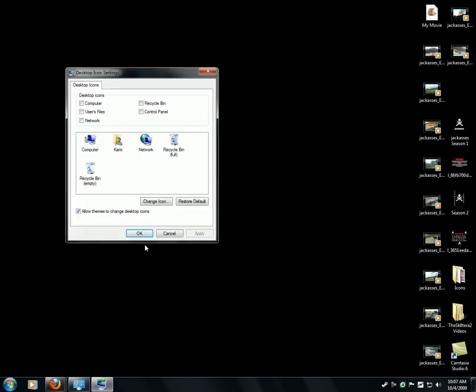To restore it, just go back again, select recycle bin, and there you go.